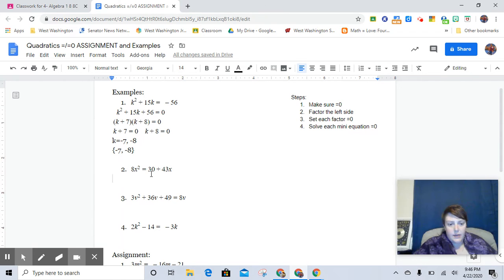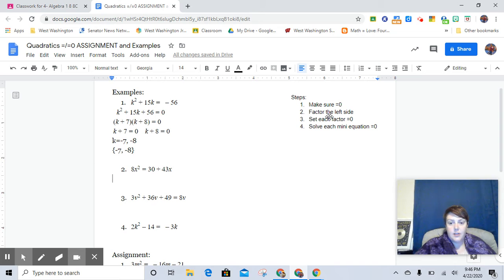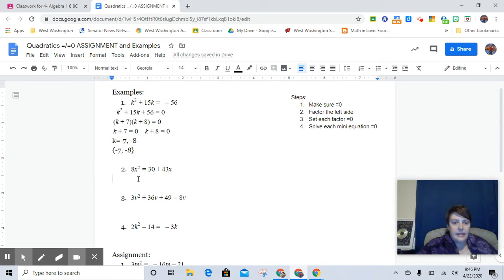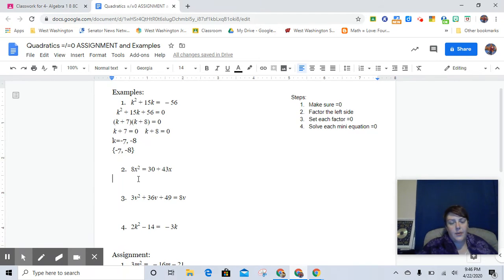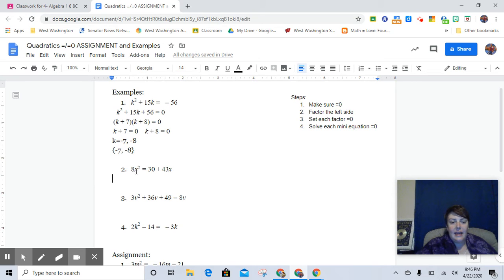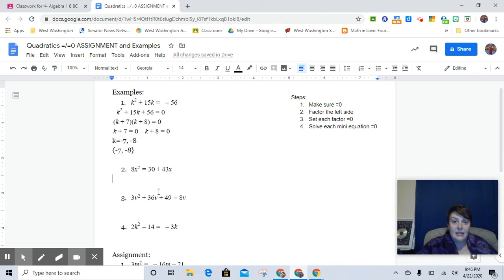This is the one that I was talking about, that we do want to make sure that one side says equals zero. Does it have to be the right-hand side that says equals zero? No. Remember, the reflexive property of equality says that you can have it willy-nilly on either which way. However,